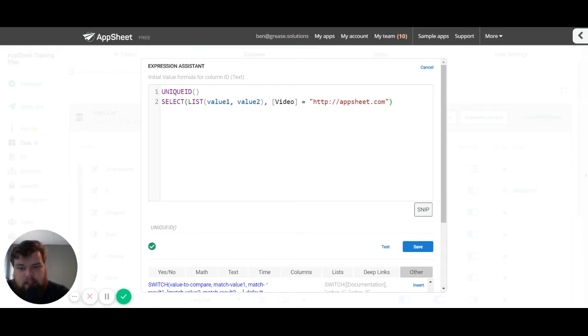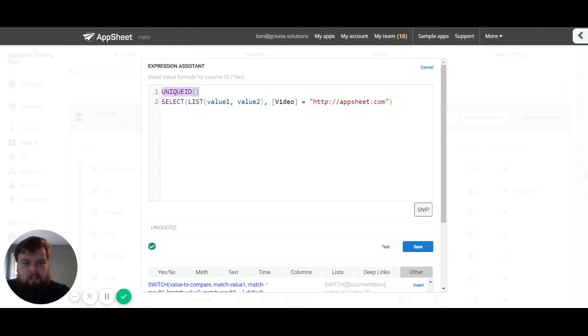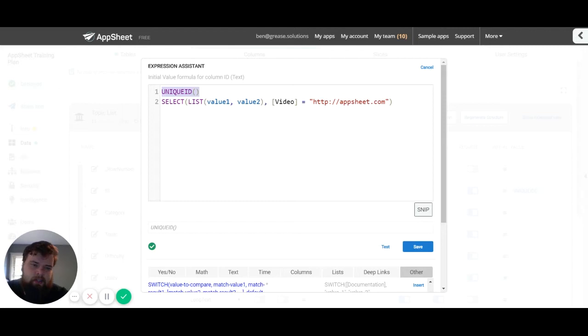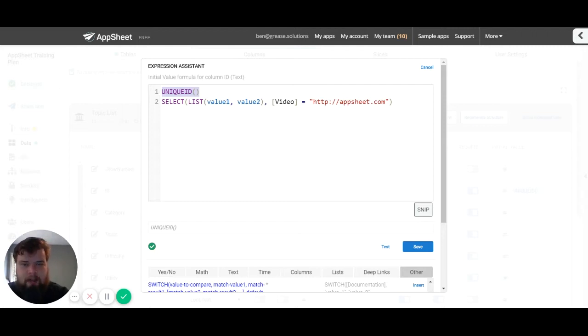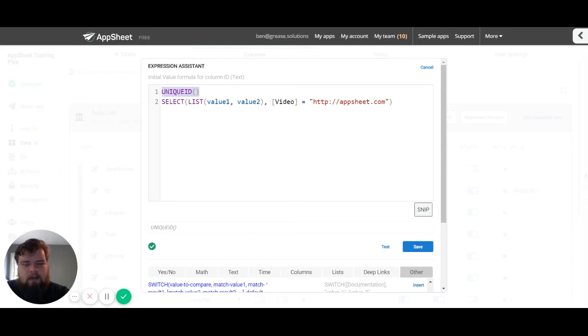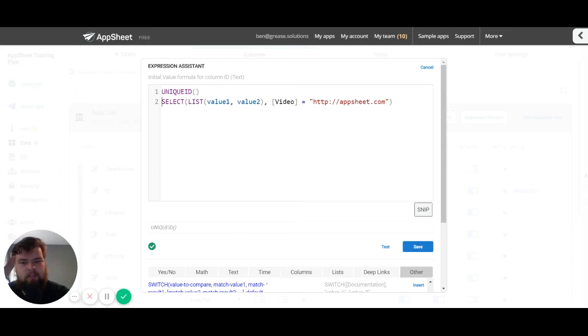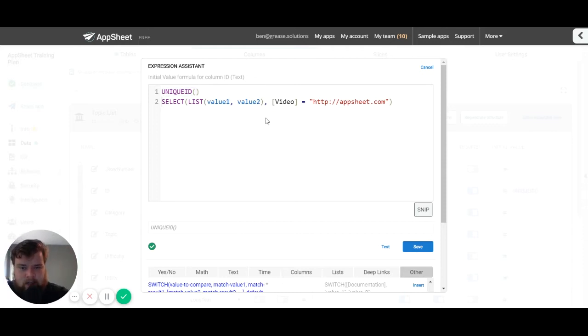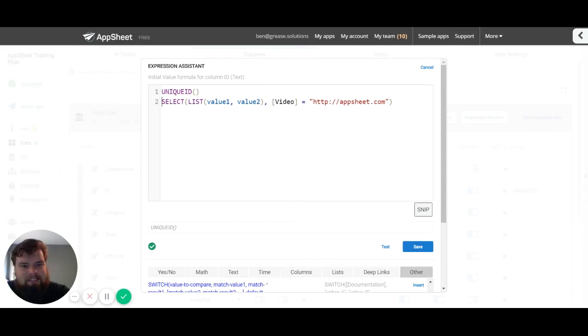The value is what is actually returned. So unique ID returns a random series of numbers and letters that is always going to be unique. It's the thing that you see in your google sheet, in your sequel database, whatever you're hosting your data on. The actual value that you see. The select returns a list.